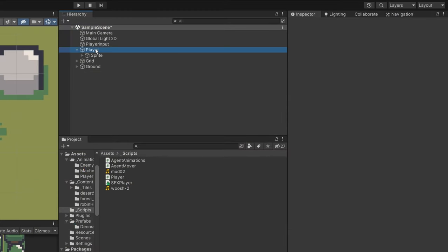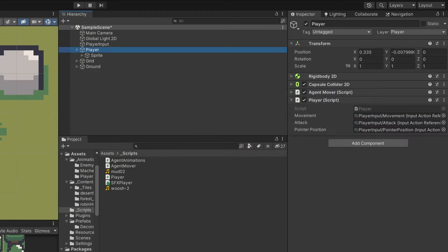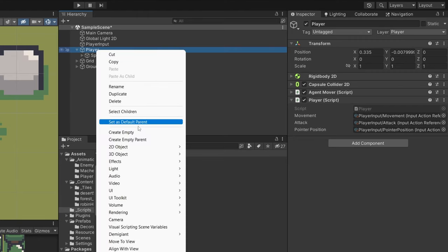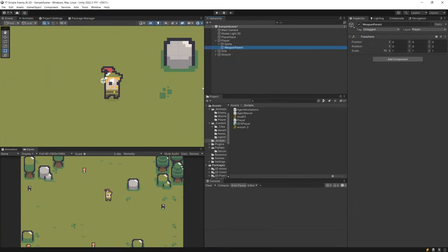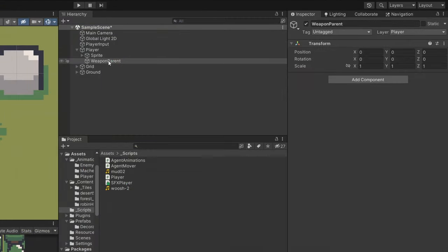First of all we need to create a child object of our player game object. I will select the player, right click, create an empty game object as a child of my player, and I will call it weapon parent. The idea is that the weapon parent, if we select the move tool, will be the object that rotates but it will not be the weapon itself. The weapon will be the child of our weapon parent.